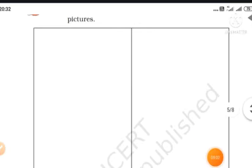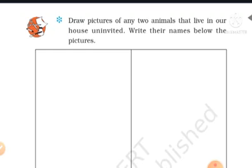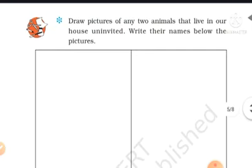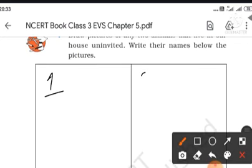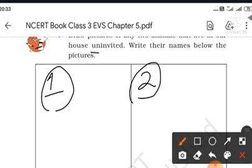Now, draw pictures of any two animals that live in our house uninvited. These are the uninvited animals, so you draw any two animals — here, one and two. They are uninvited animals; you draw an ant, or lizard, or spider, or cockroach — any two in this space.